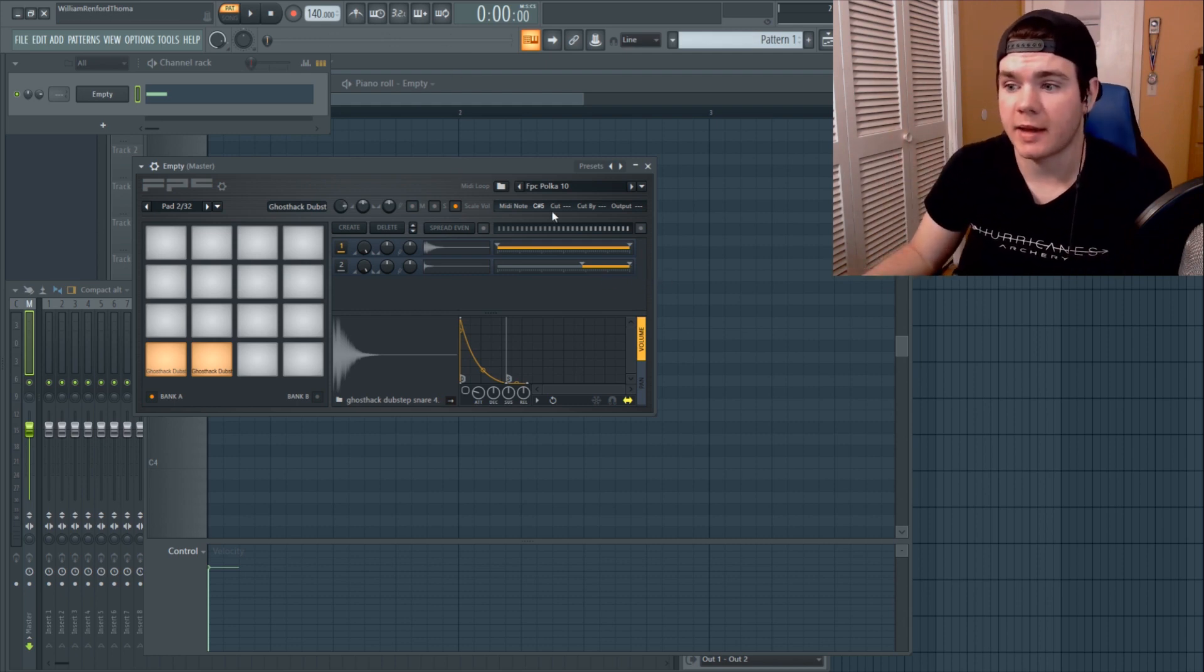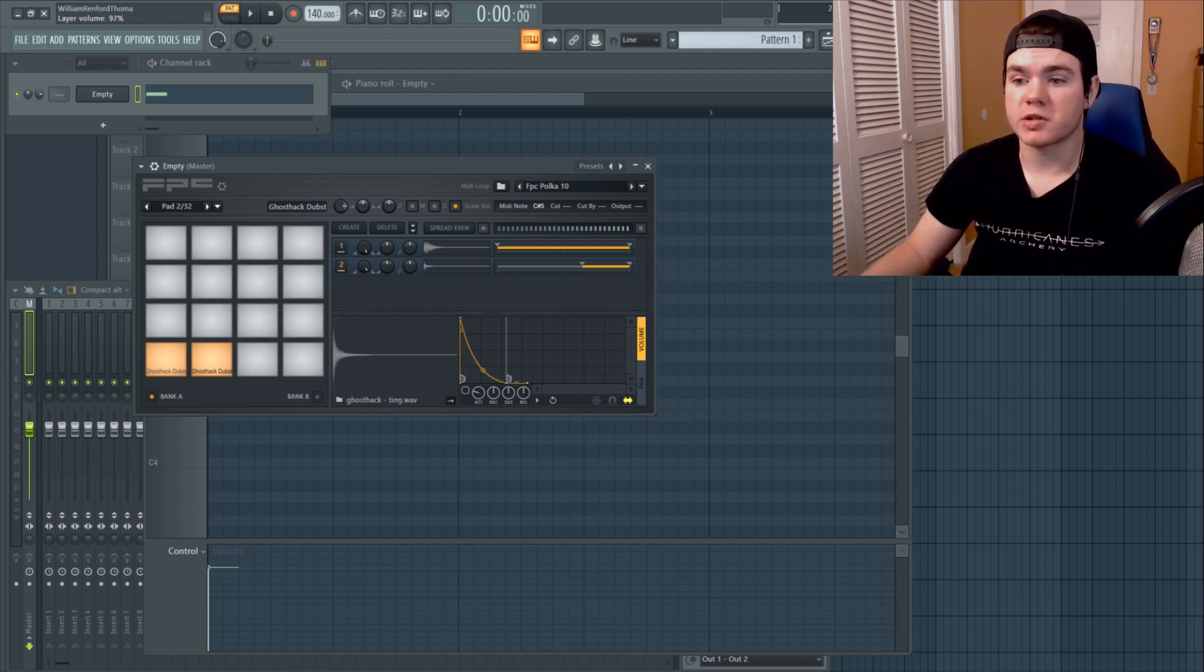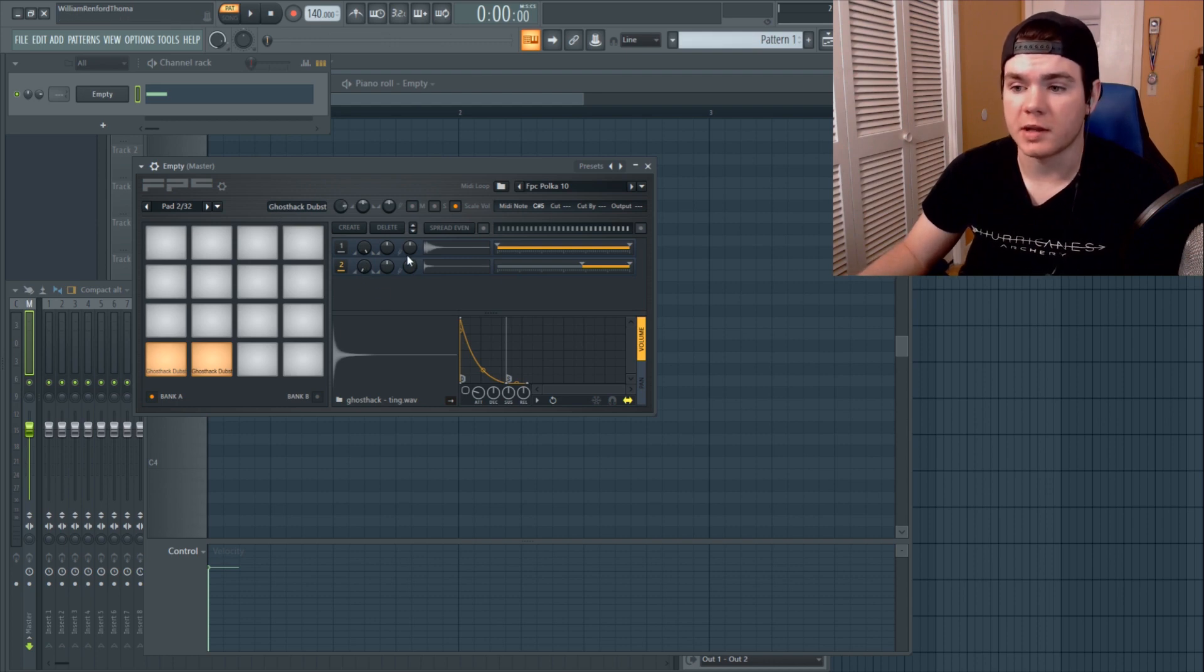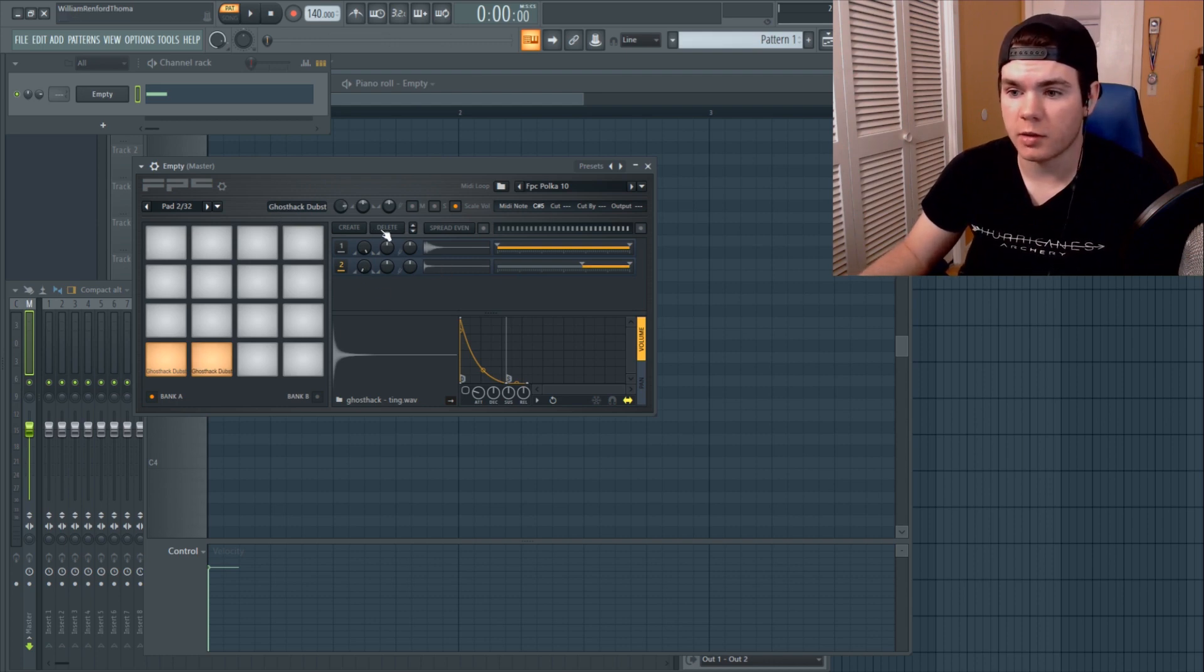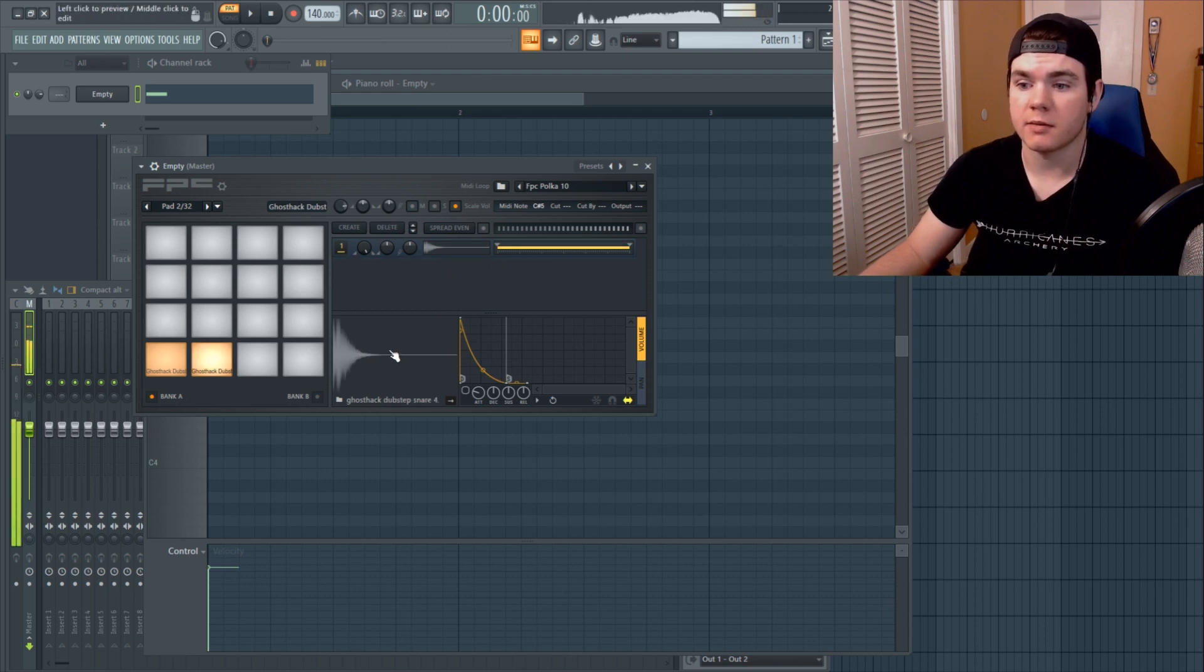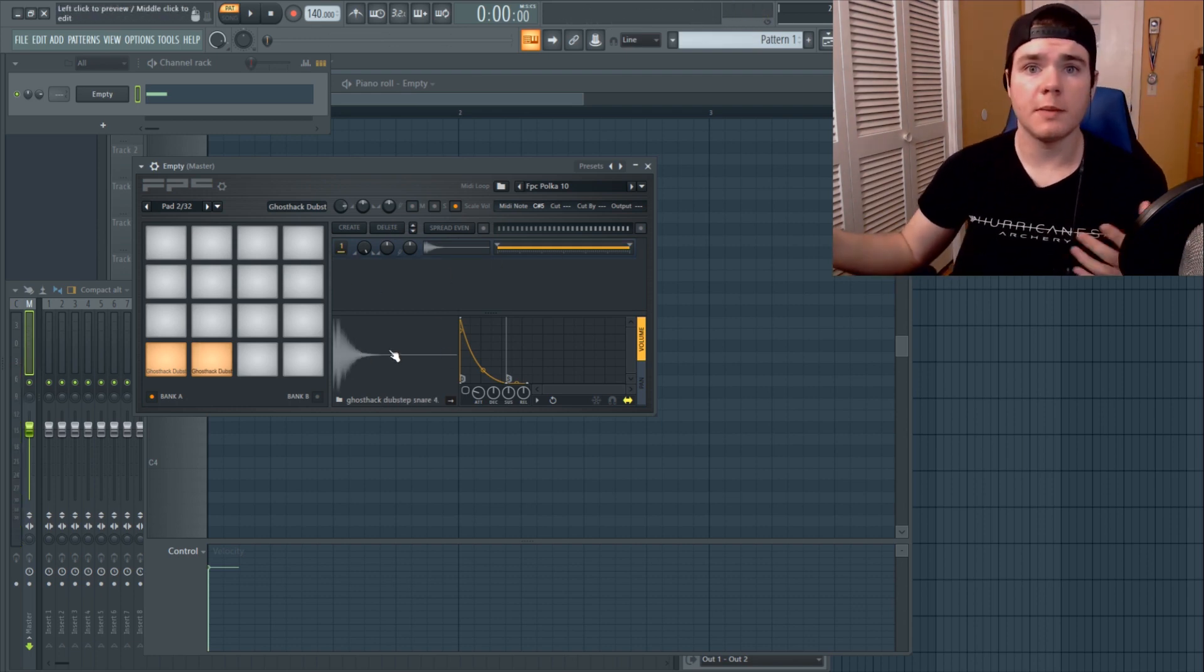Right now I'm going to just turn the volume down on this ting because I don't really want it. You know what, I'm just going to delete it. I can just go up here and then hit delete and now we just have the snare again.